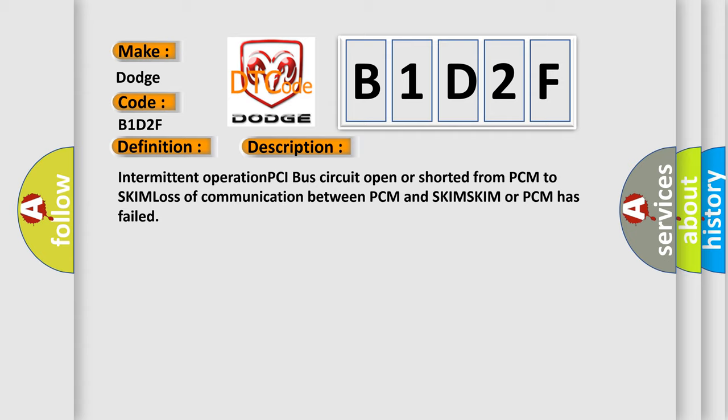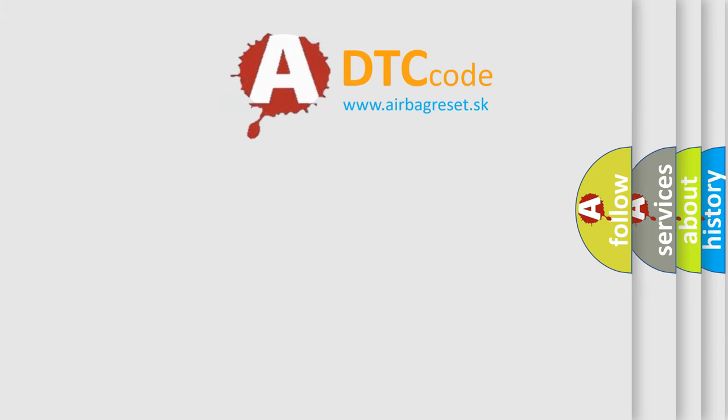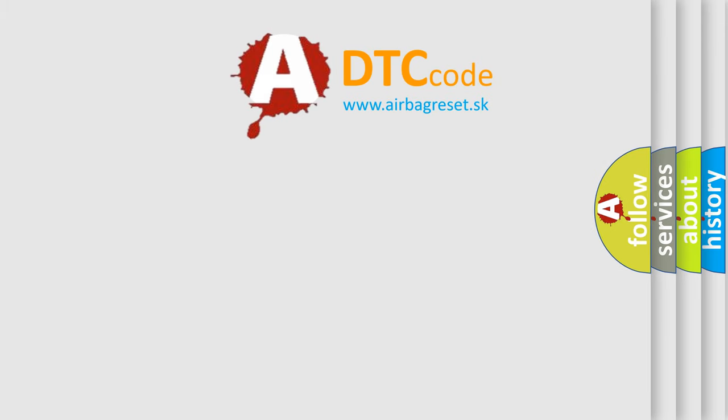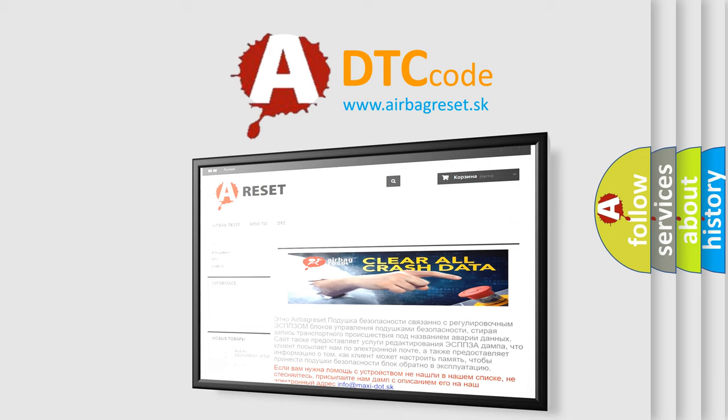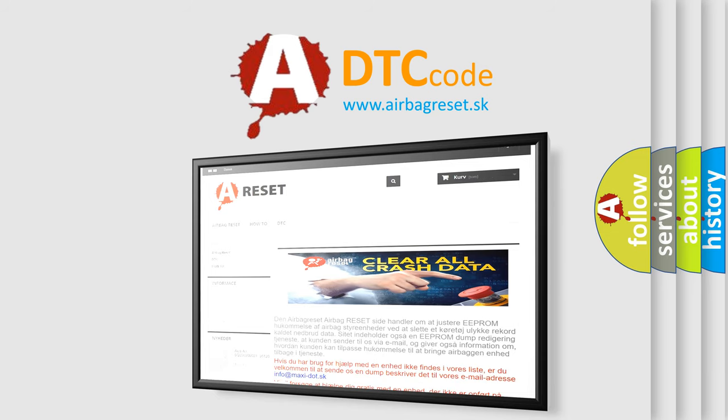The Airbag Reset website aims to provide information in 52 languages. Thank you for your attention and stay tuned for the next video.